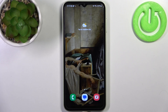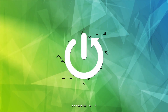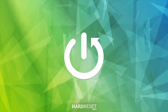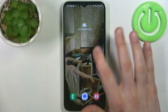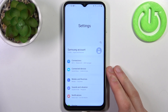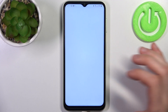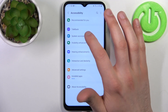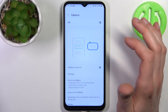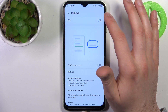Here I have a Samsung Galaxy F4 and today I'm going to show you how to enable the TalkBack feature on this device. To do this, firstly you have to open Settings, then go to the Accessibility section and then go to TalkBack, where you can enable it.